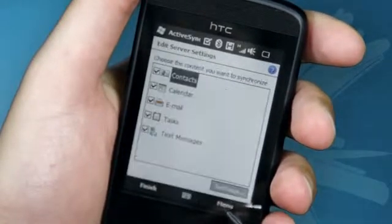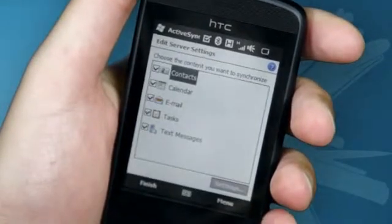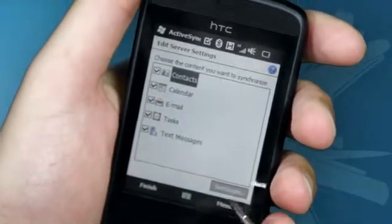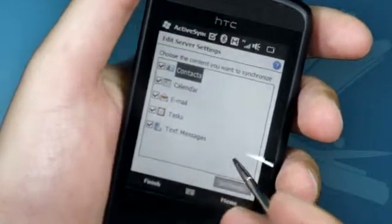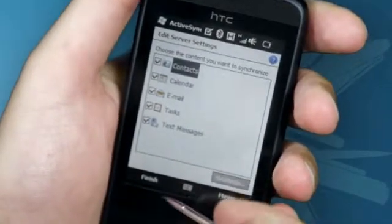Once that is done, click Next. Here you can select the items you wish to synchronise with and then click Finish.